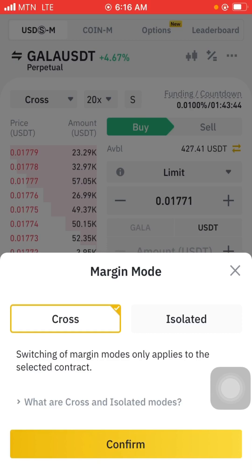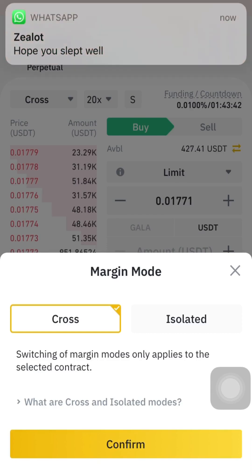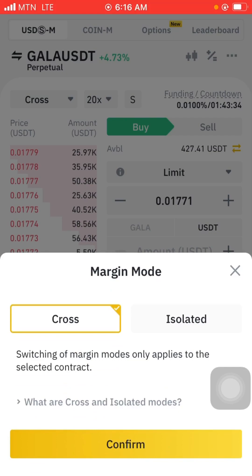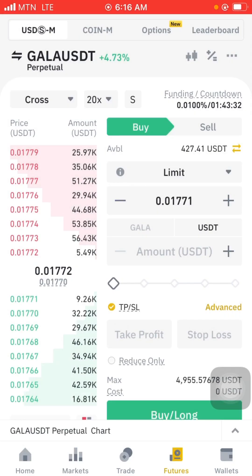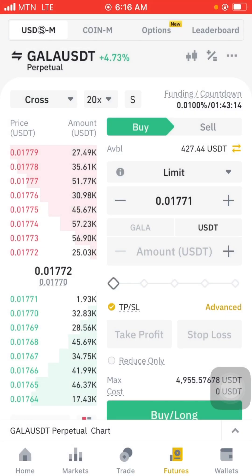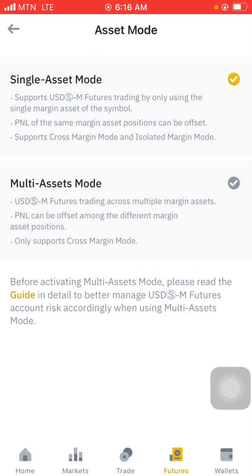When you click here you'll see cross and isolated — just leave it at cross. Then we have the 20x, that's the leverage. Remember I told you that on Storm Game you can even go up to 300x, meaning if you have $30 you can take a trade and make over $300. But on Binance the maximum you can go is just 20x. Just leave single mode as it is.